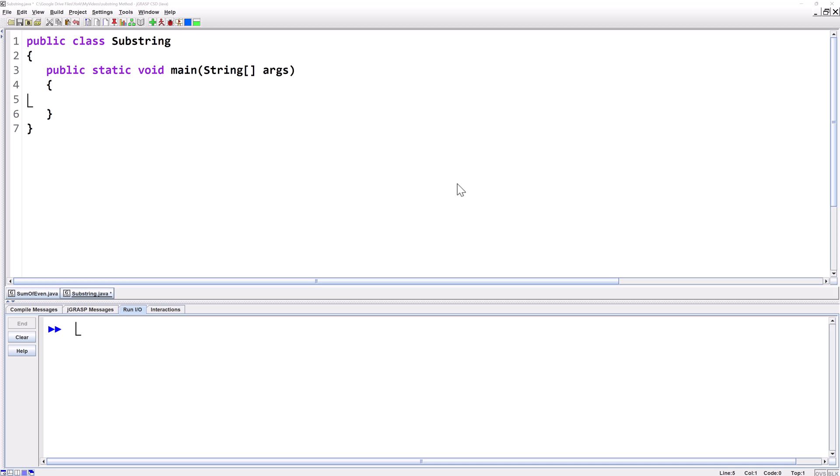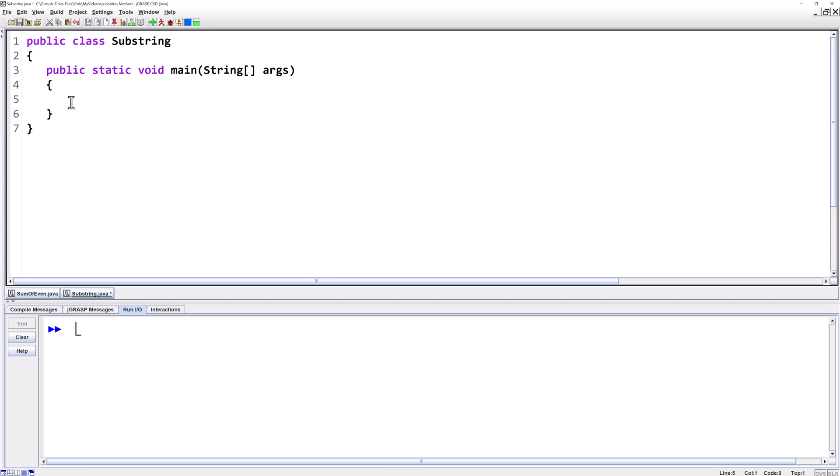In this lesson you're going to learn about the substring method that takes a portion of a string and makes another string object out of it. You'll also learn about the length method which is useful in conjunction with the substring method.